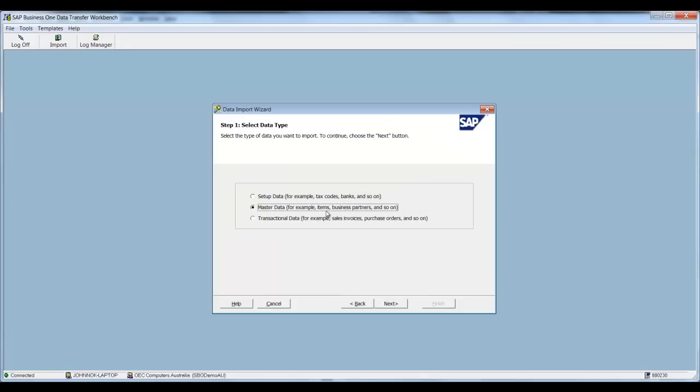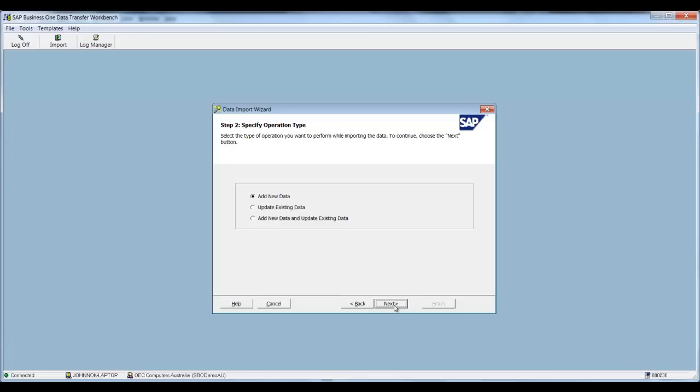Now we're updating our item so we're selecting Master Data. However you could be using this for setup or you could be using it for transactional data as well. And then you would need to select one of the corresponding options. We select next.